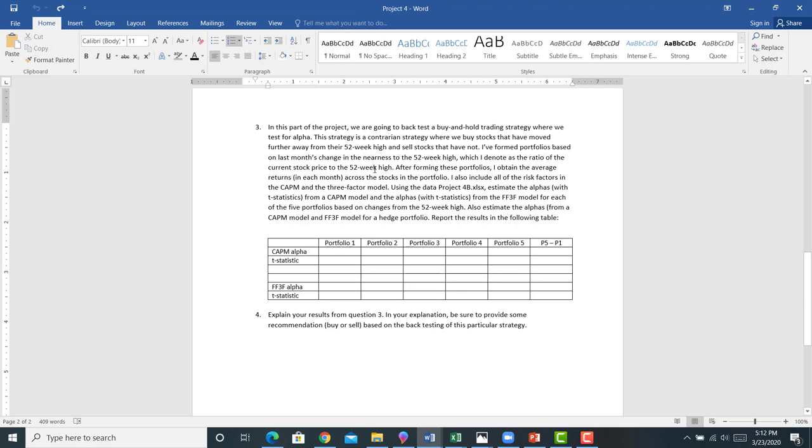Pretty straightforward. You're just going to estimate a bunch of regressions. You're going to report a bunch of alphas, a few betas, and then you're going to have to interpret what those alphas mean.